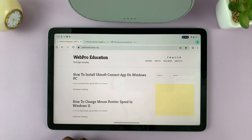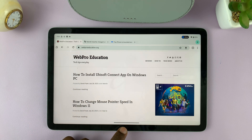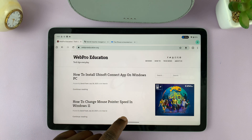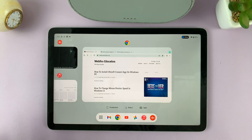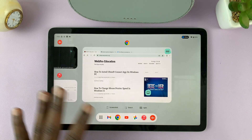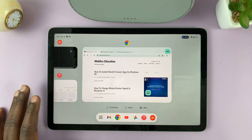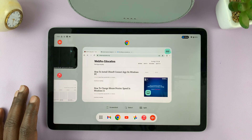Once you open the app, what you need to do is swipe up and hold and then release to get into the multitasking mode.